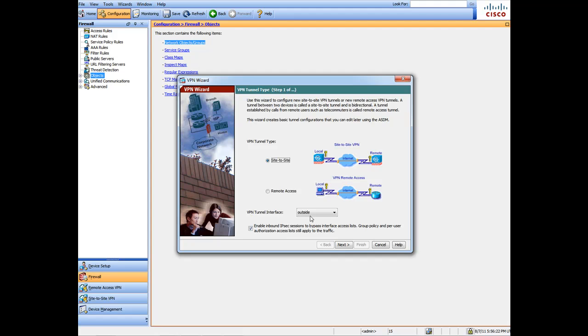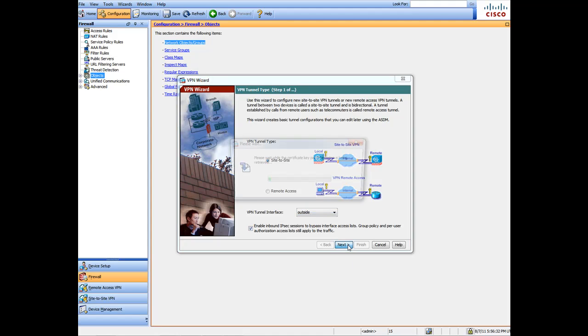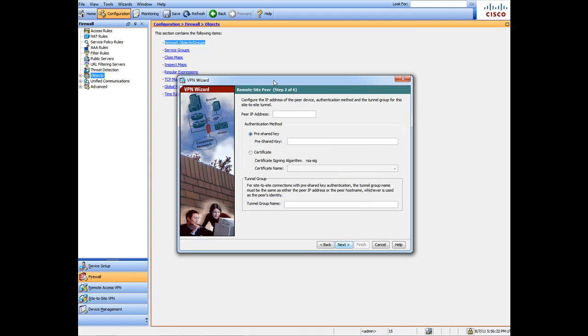The VPN tunnel interface is going to be the outside interface because obviously that's where it's going to come through, and we're going to hit Next. Here it's asking for the remote IP address of that location. In your case you'll already have one set up and you'll know what you're connecting to.